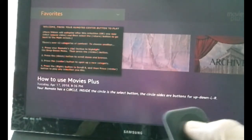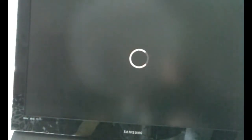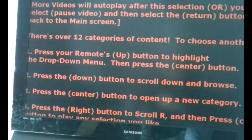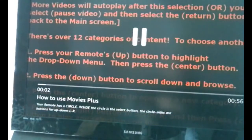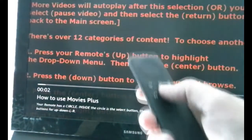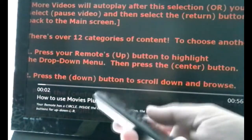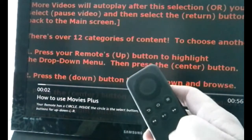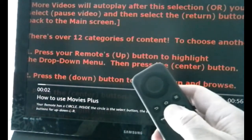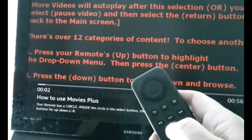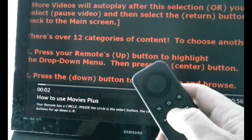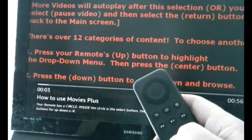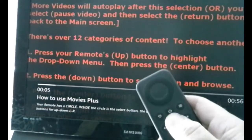If I'd like to watch this, I can hit the center button — depressing that — and it's going to play this first video. Let me show you the remote: I hit the pause button right there and that paused it. To play it again, depress it again and it's playing.